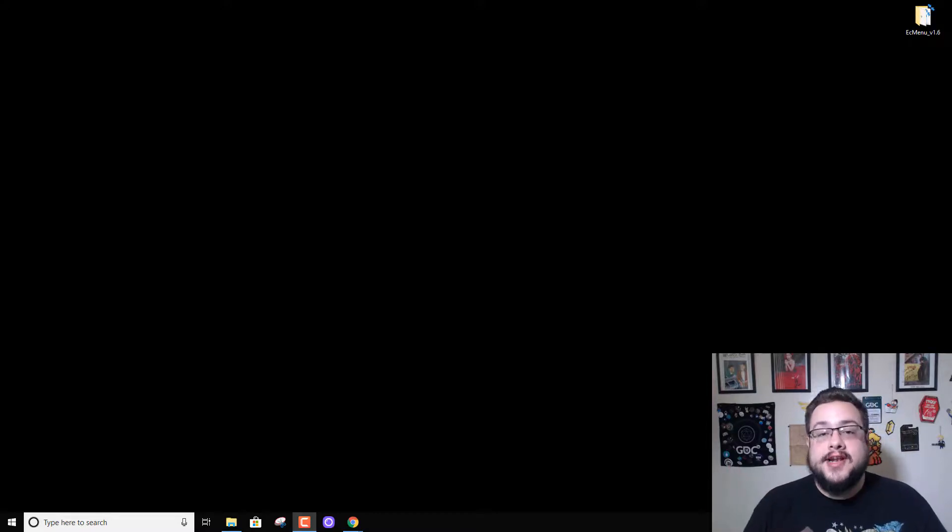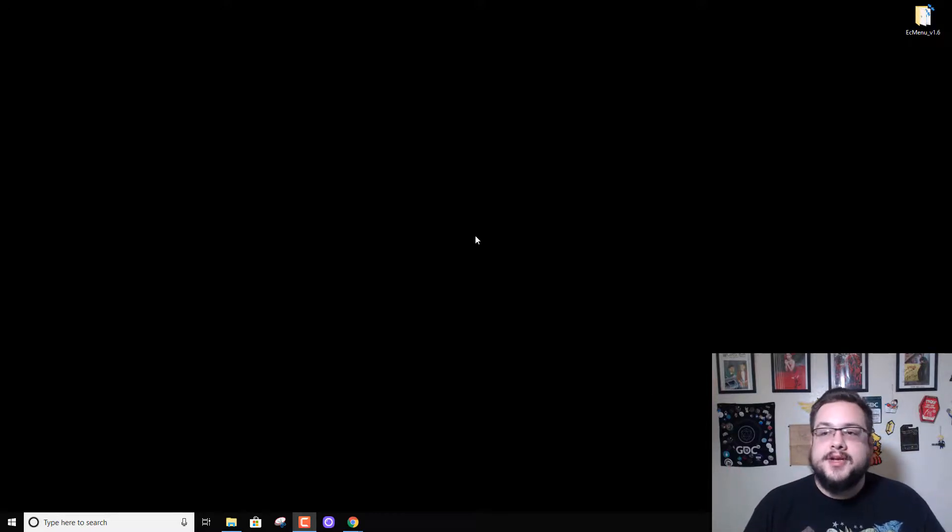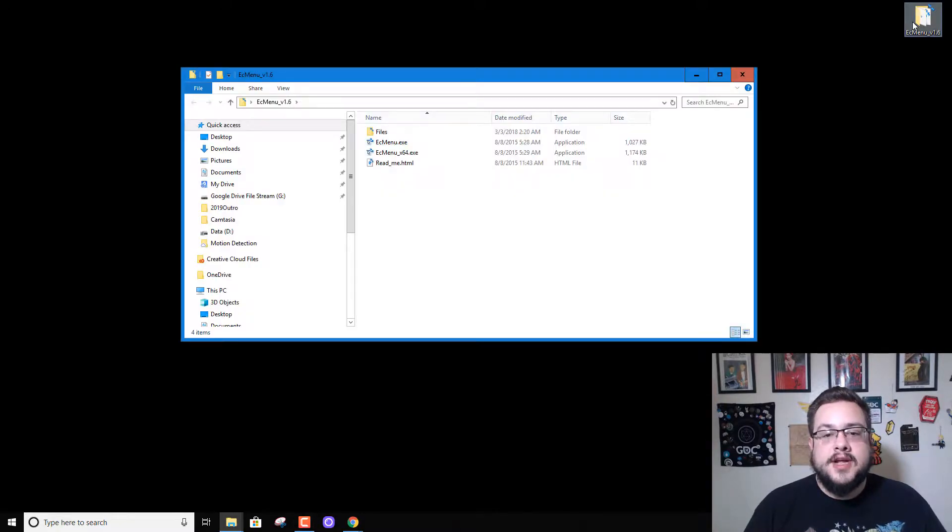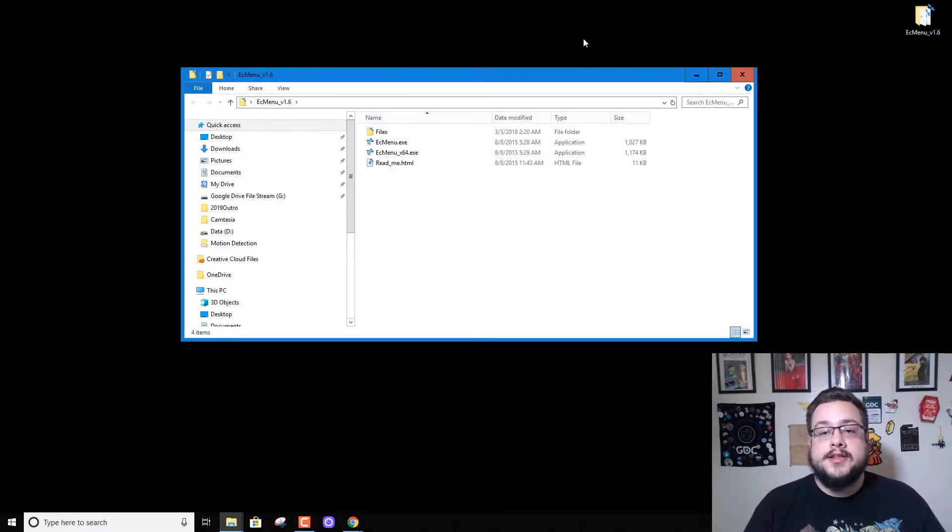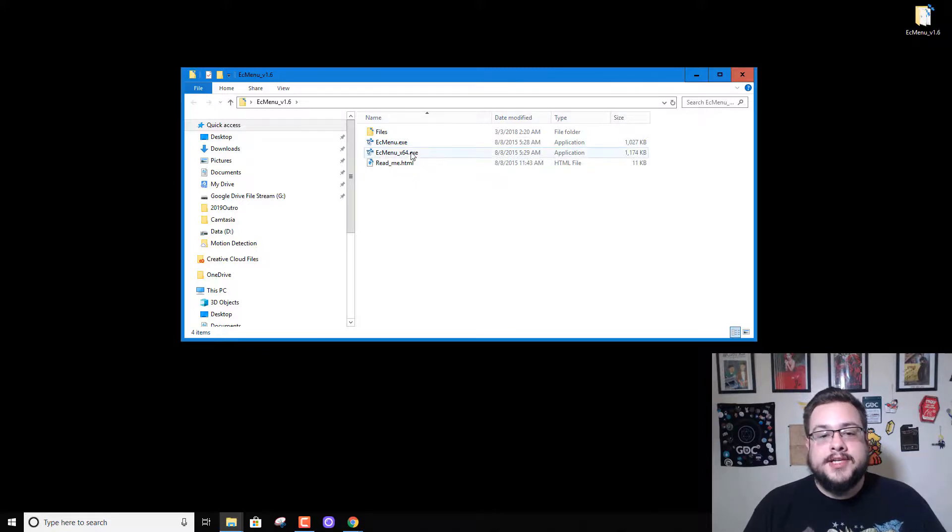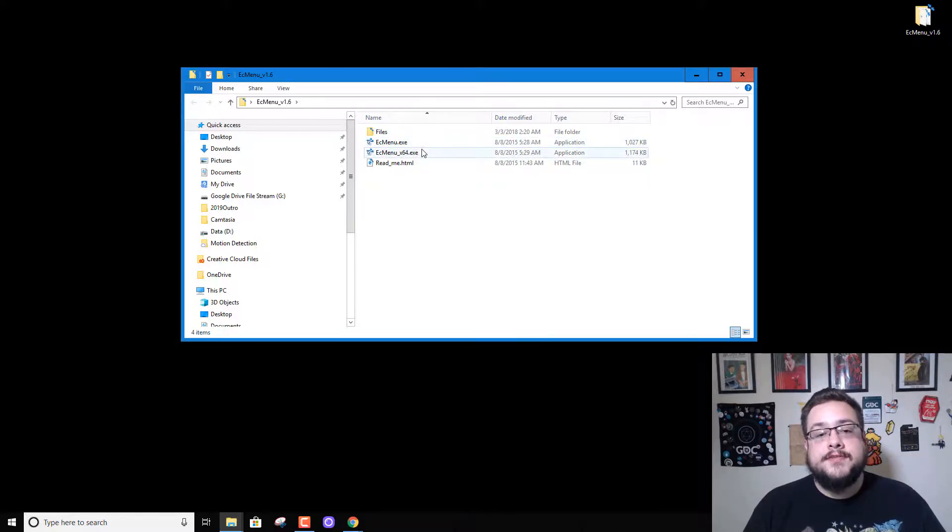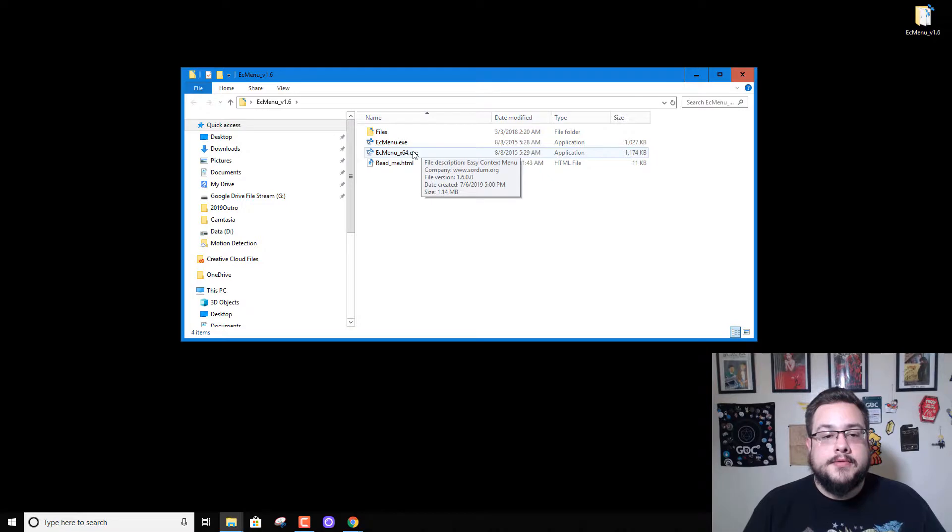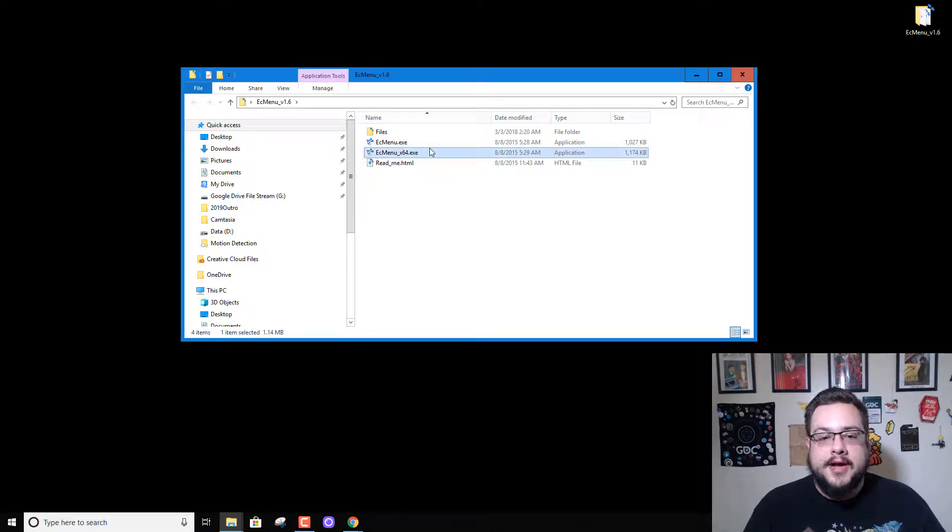What's up guys, how's it going? So today I'm going to show you how to customize your Windows context menu using Easy Context Menu 1.6. I've gone ahead and downloaded and extracted the files already, and we're just going to run whichever version is best for our PC. I'm on 64-bit Windows, so I'm going to run the 64-bit context menu app.